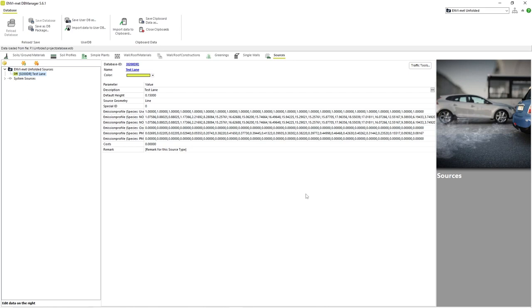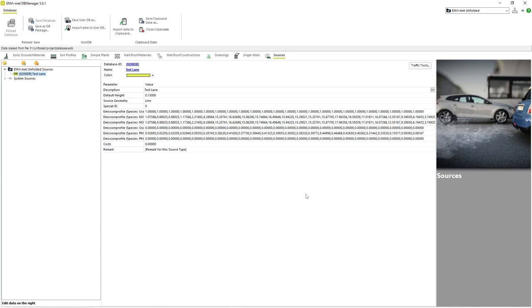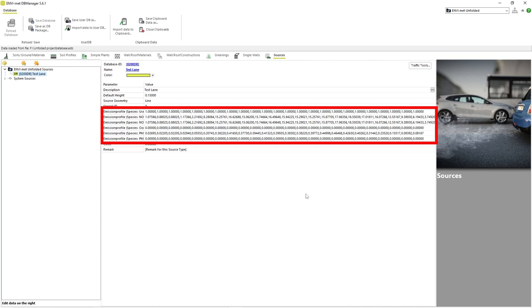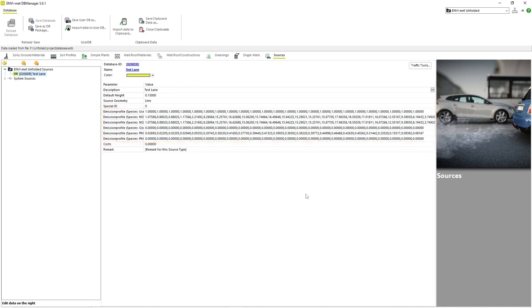We will start where we left off in part 1, with the Database Manager open, our project selected and our user copy of the test line source profile selected. As stated in the previous video, the emission source profile for each of the possible pollutants must be edited from this window by editing each pollution parameter individually.